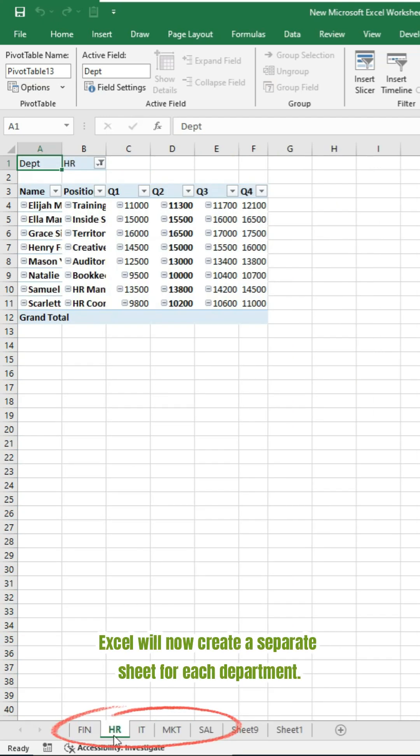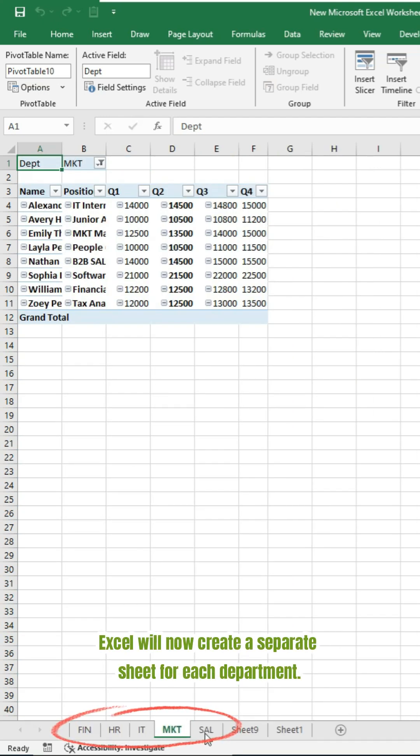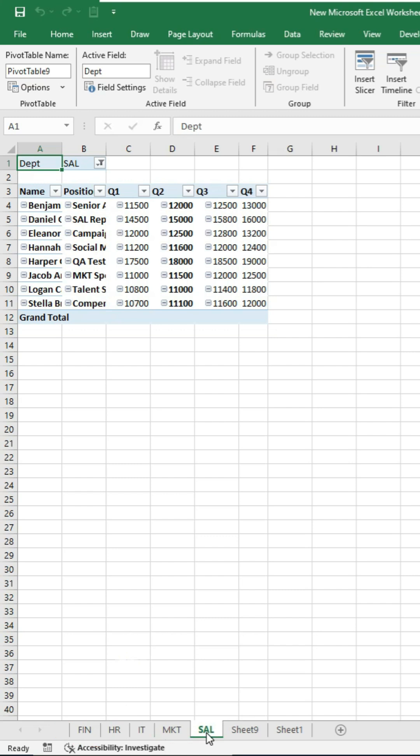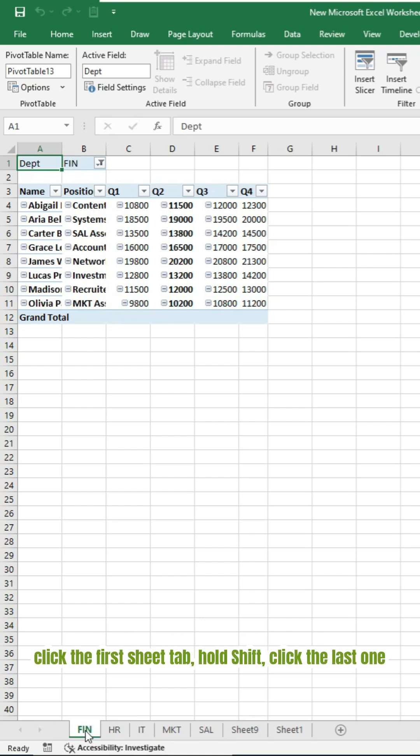Excel will now create a separate sheet for each department. Select all these new sheets. Click the first sheet tab, hold Shift, click the last one.